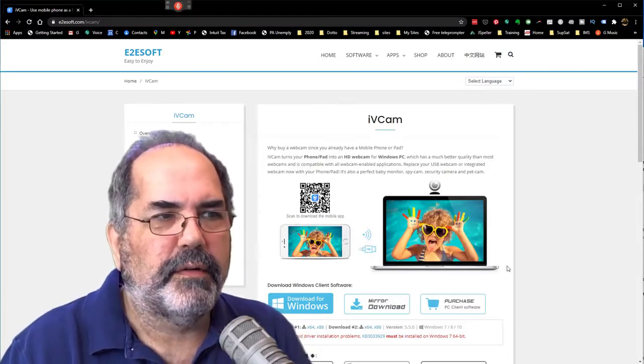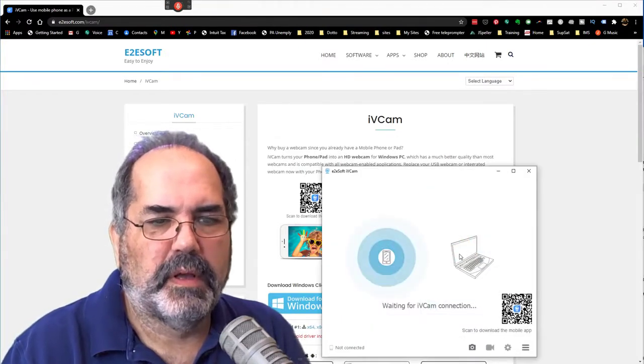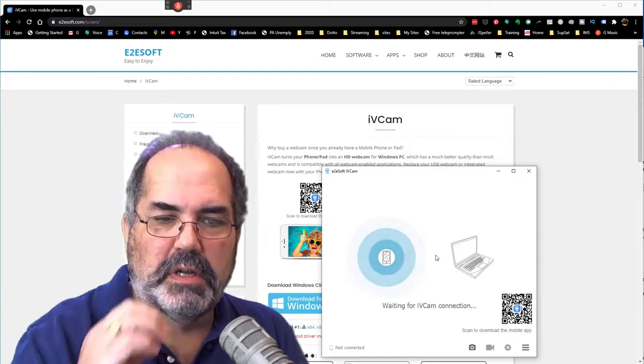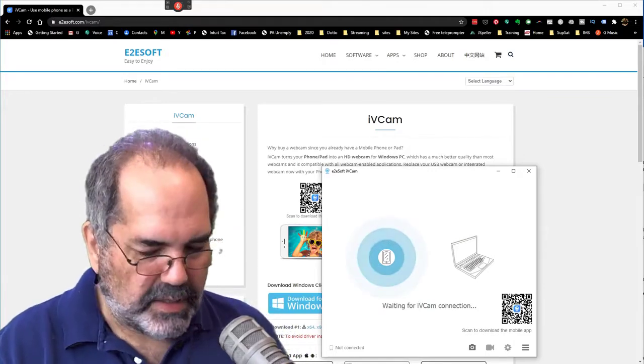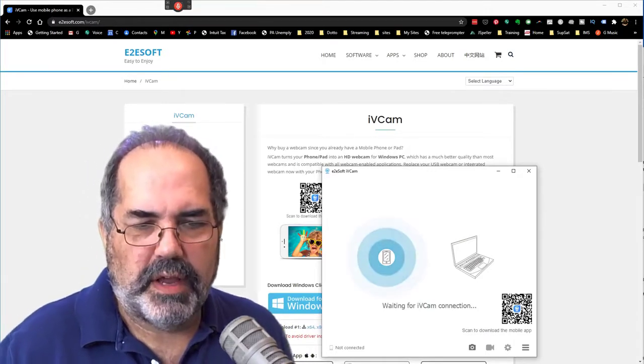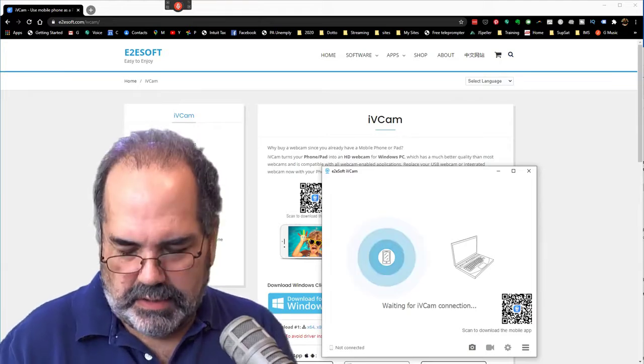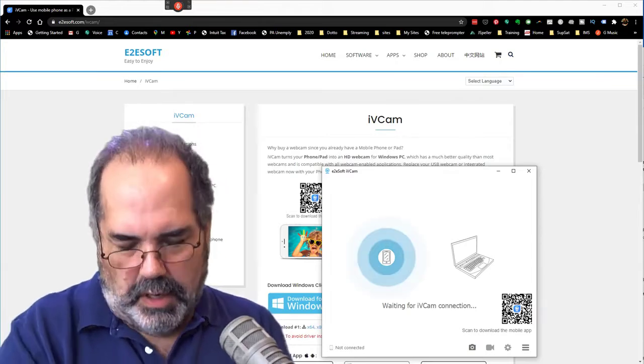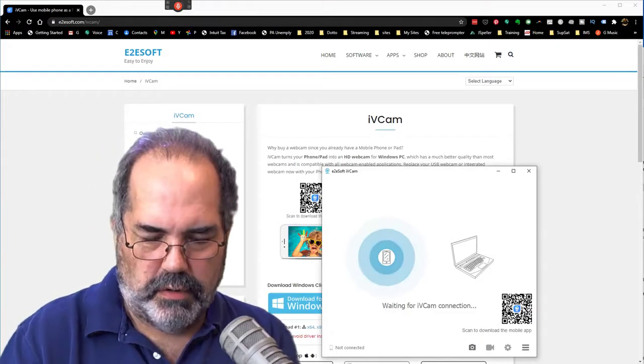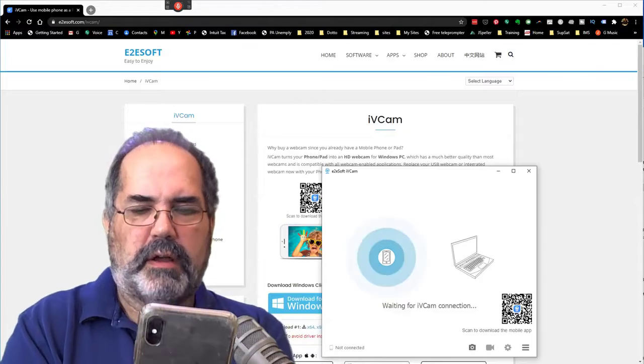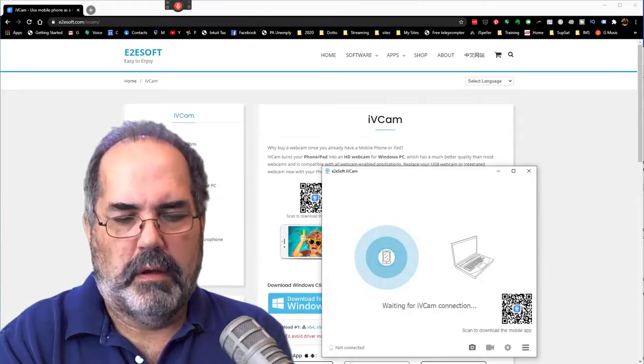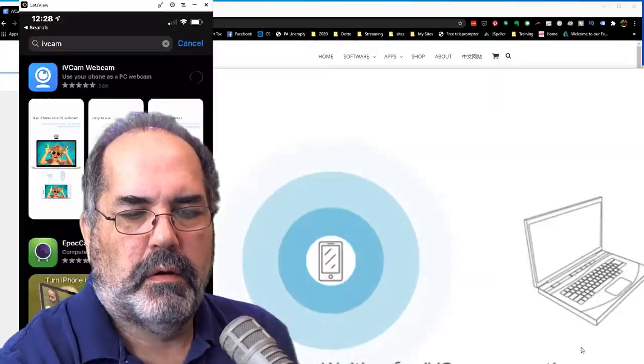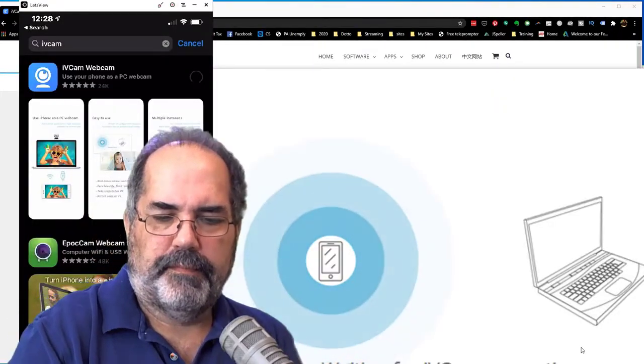I'm going to get a couple of different options here. So here it's now waiting for connection. What's cool about this is I can take my phone and download the mobile app by using this QR code that's showing here. So I'll take my camera, come in on the QR code, and open it up.